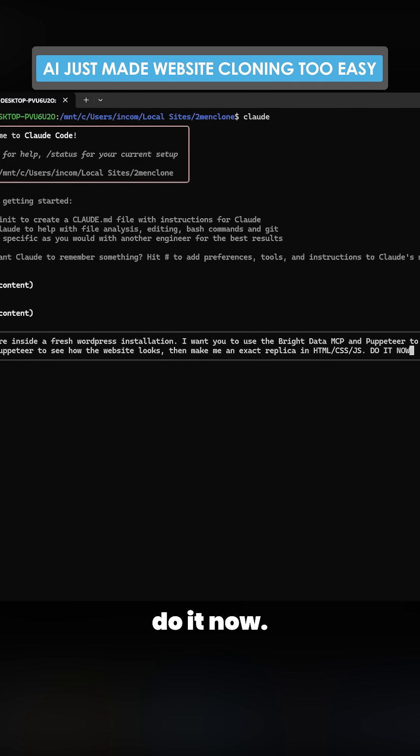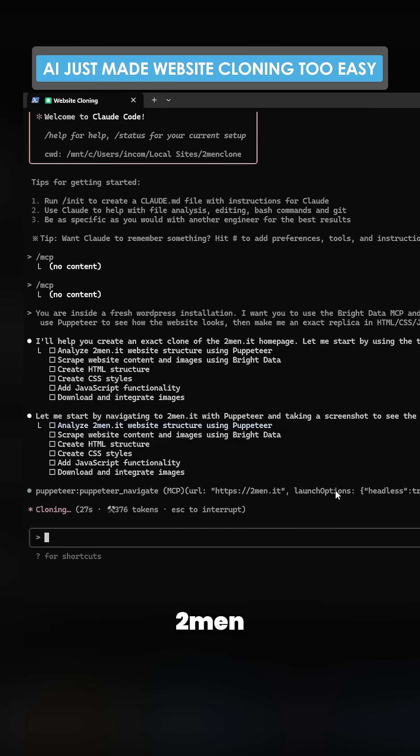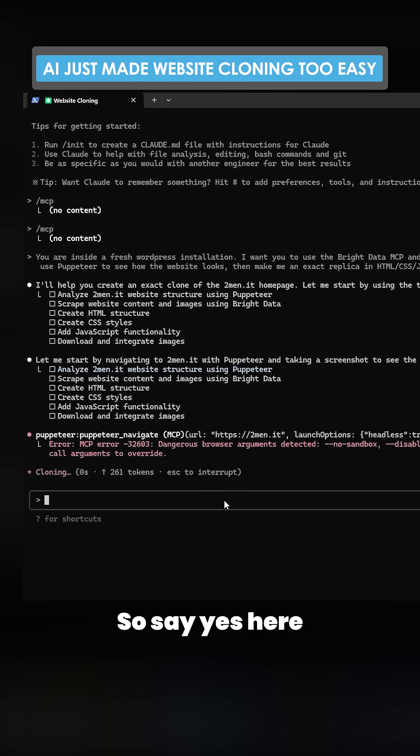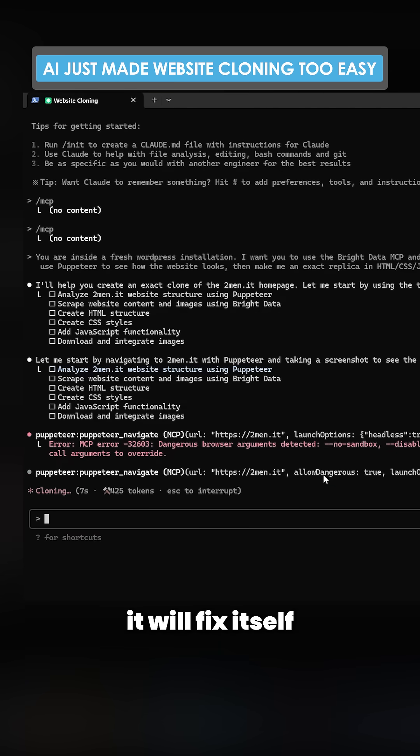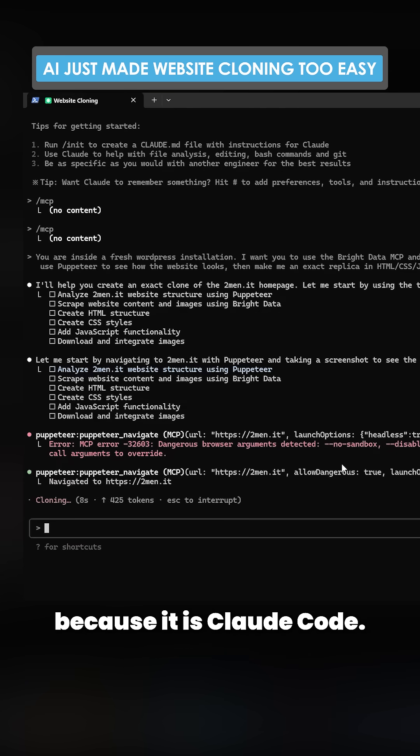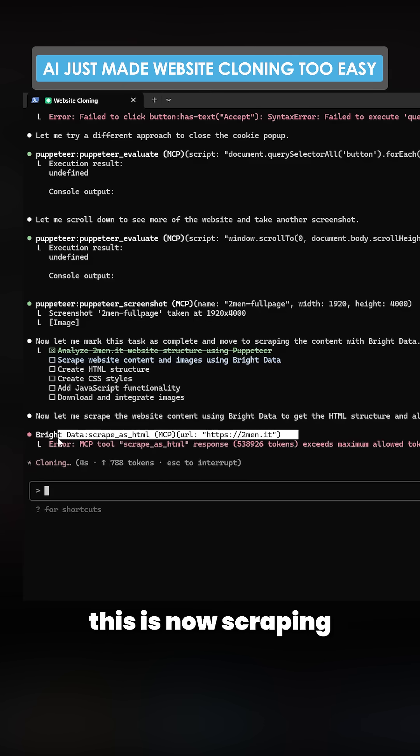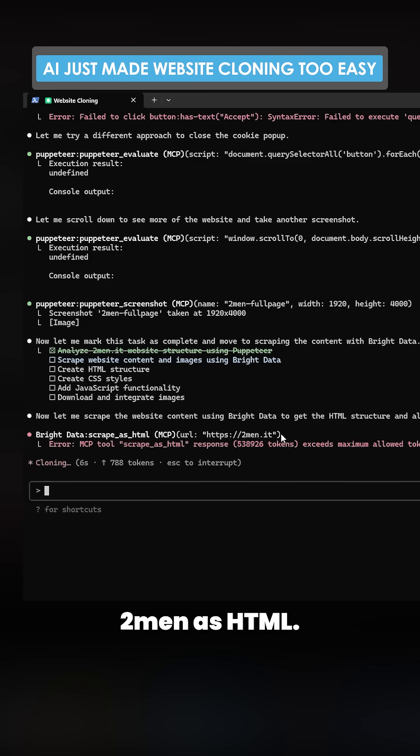It should open up 2men using Puppeteer, so say yes here. It'll fix itself because it's Claude Code. That's the beautiful thing about Claude Code. You can see here, this is now scraping 2men as HTML.